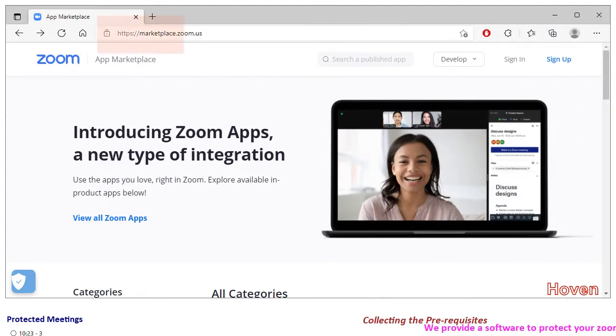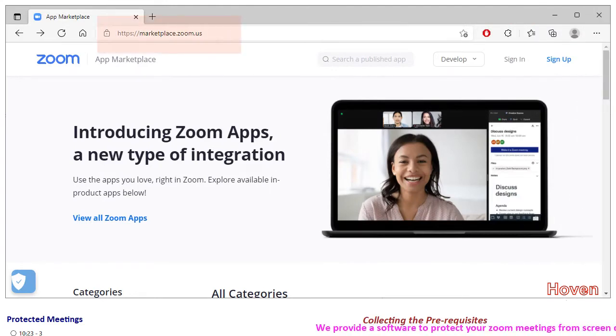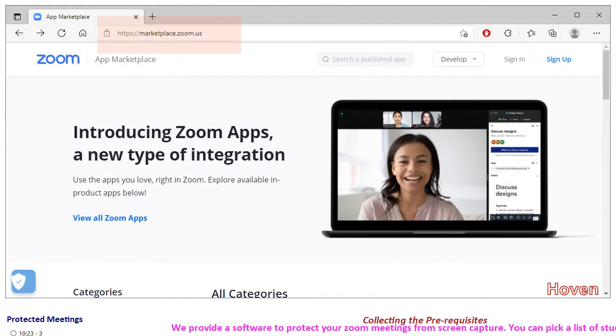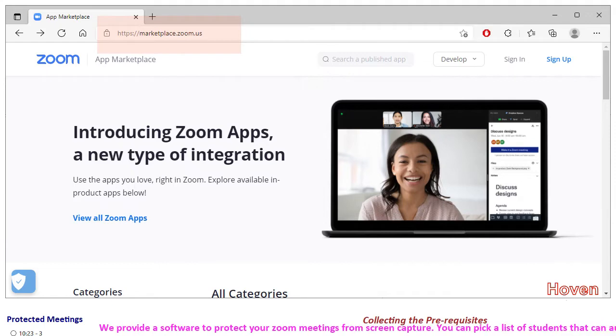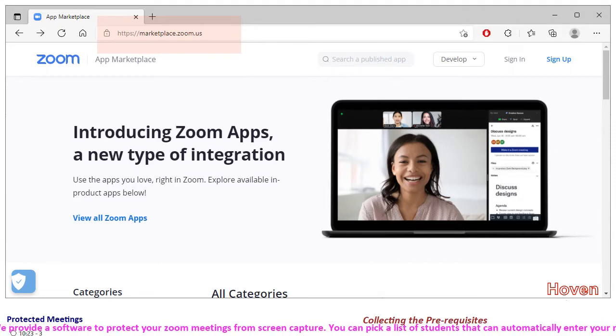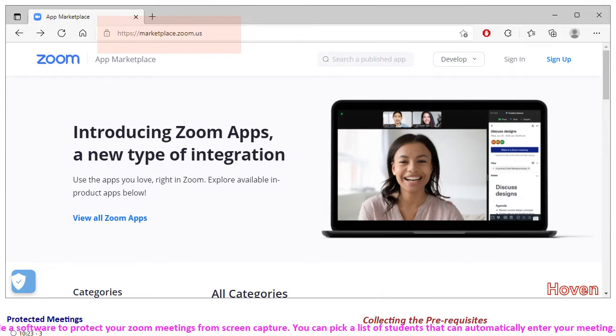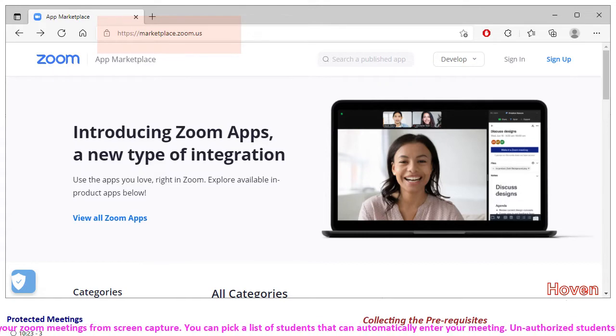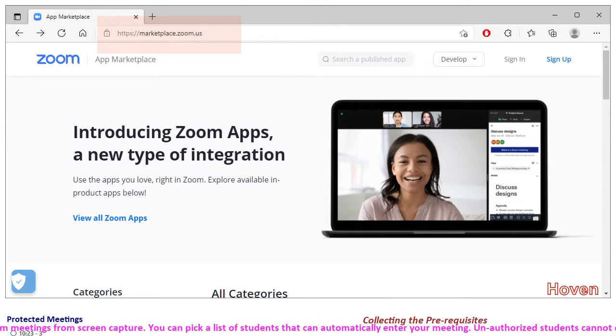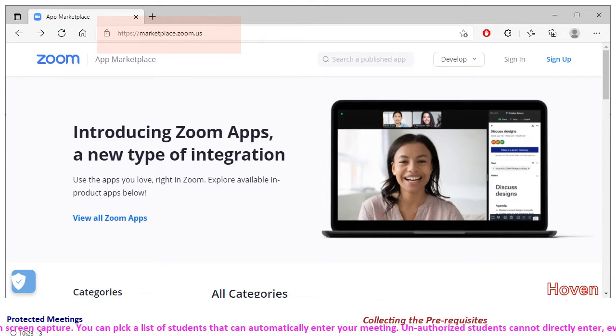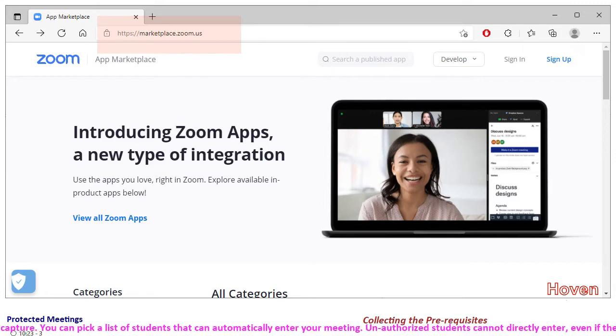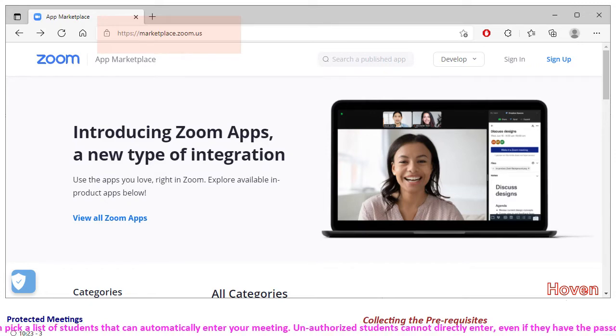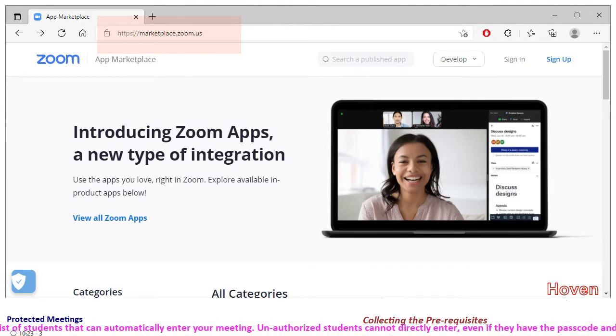Open the page marketplace.zoom.us. This page is the app marketplace for Zoom applications. We are visiting this page because we need a security application. We need a token that can keep expiring after some time. This token will be a sort of an expiring password. This is a requirement from the Zoom website.